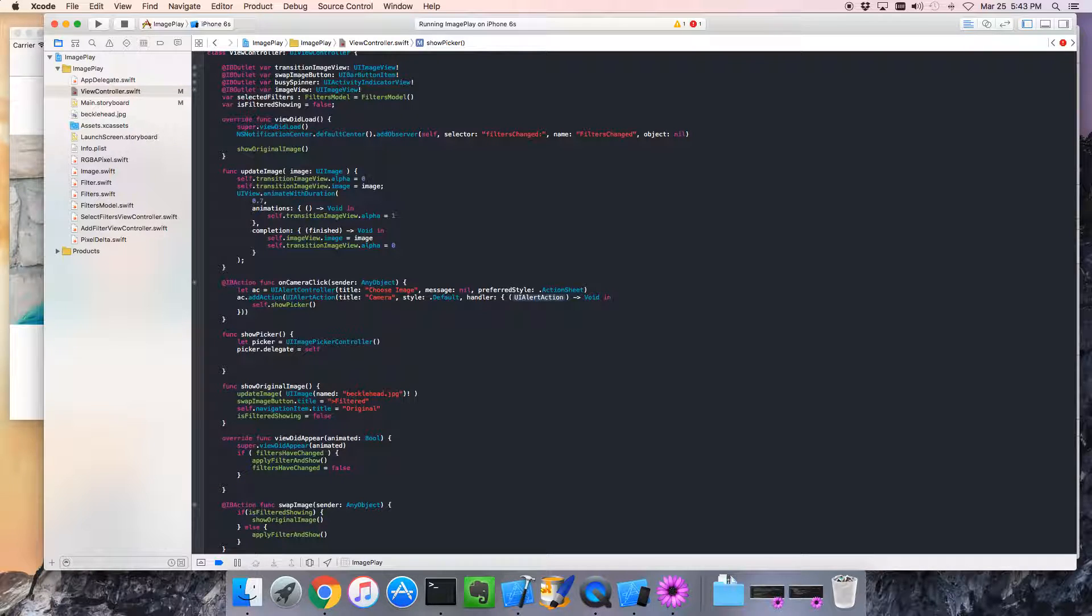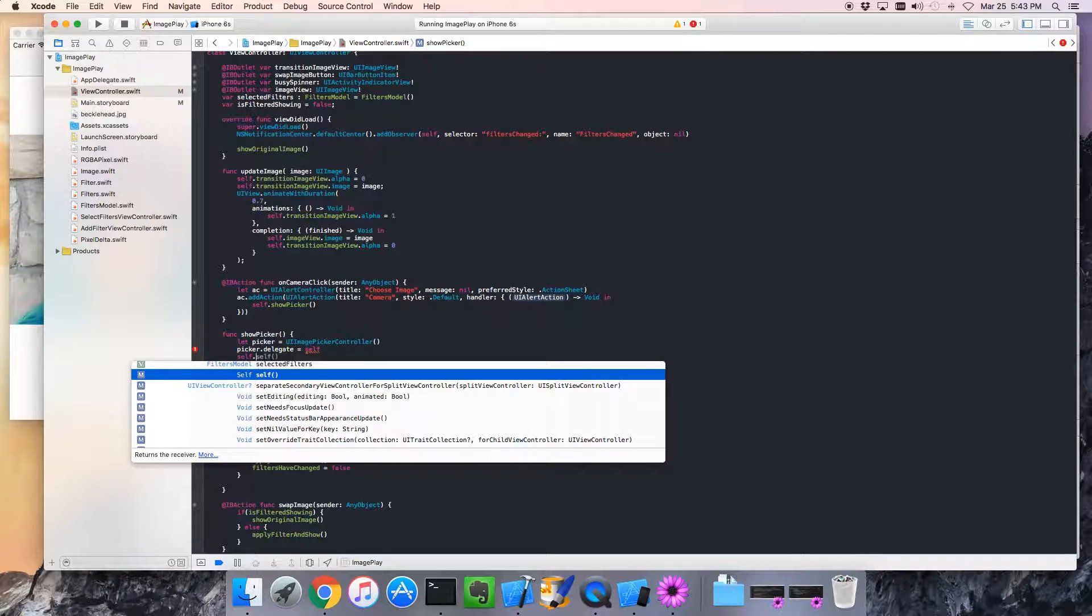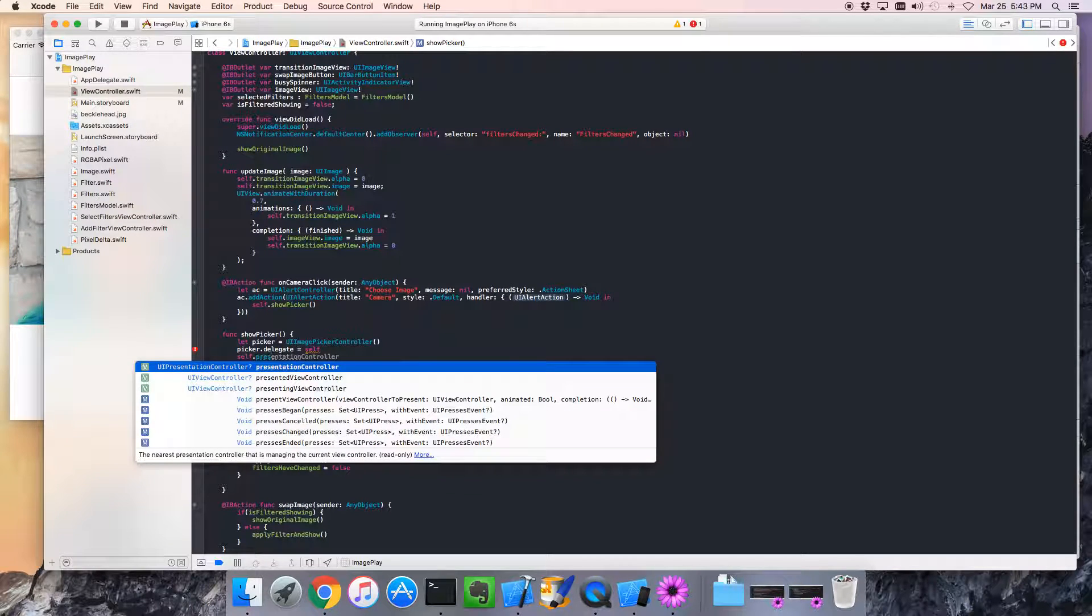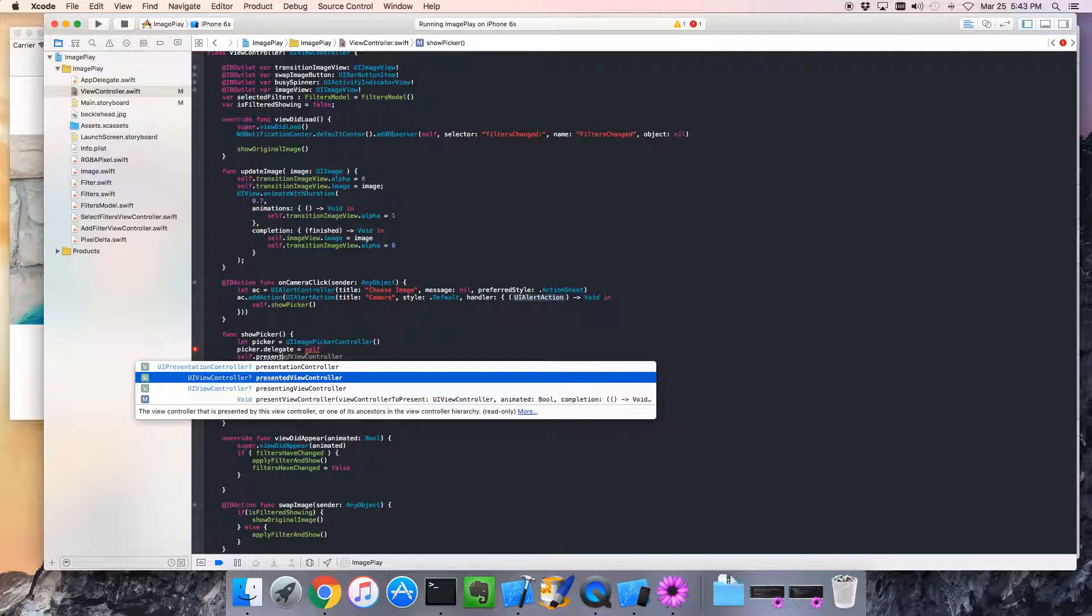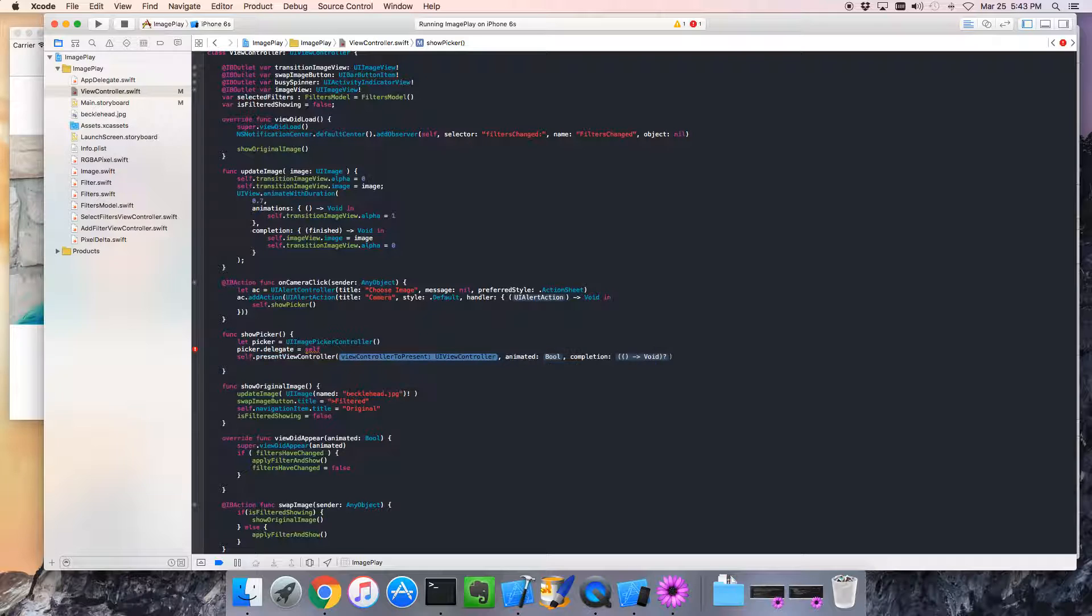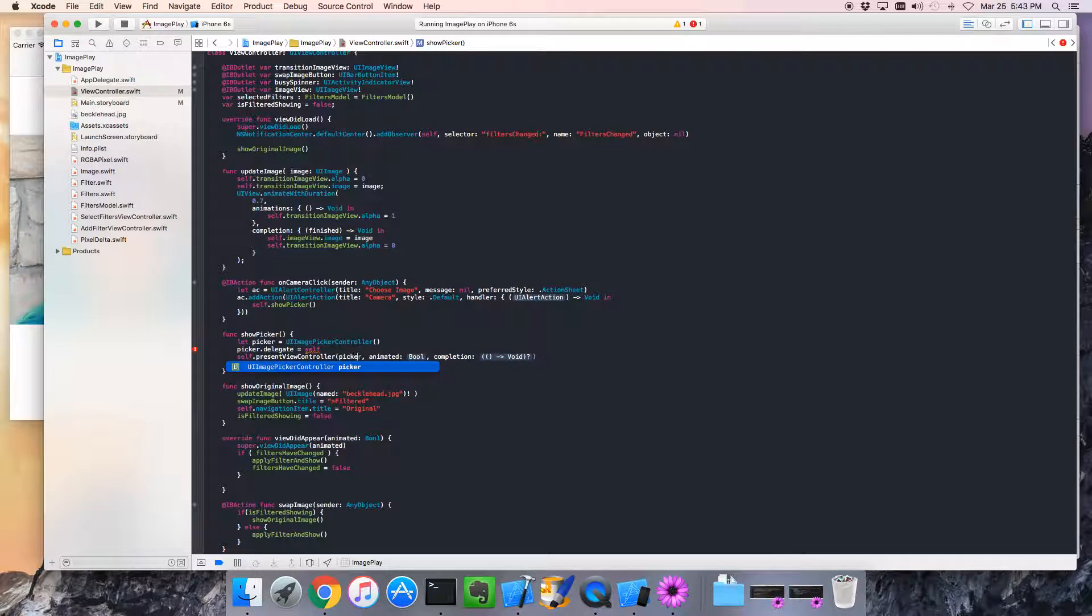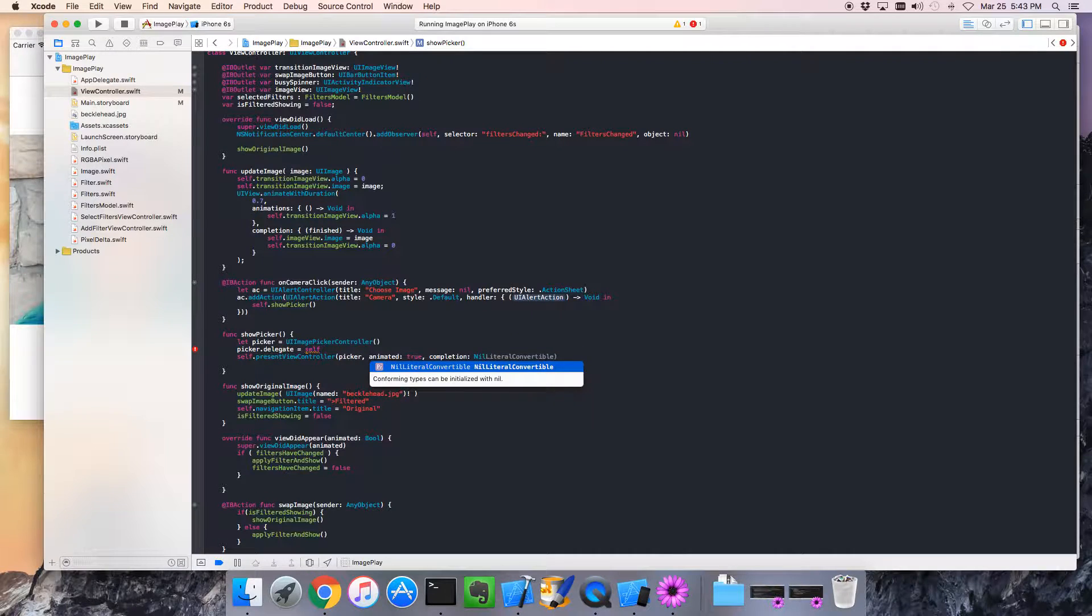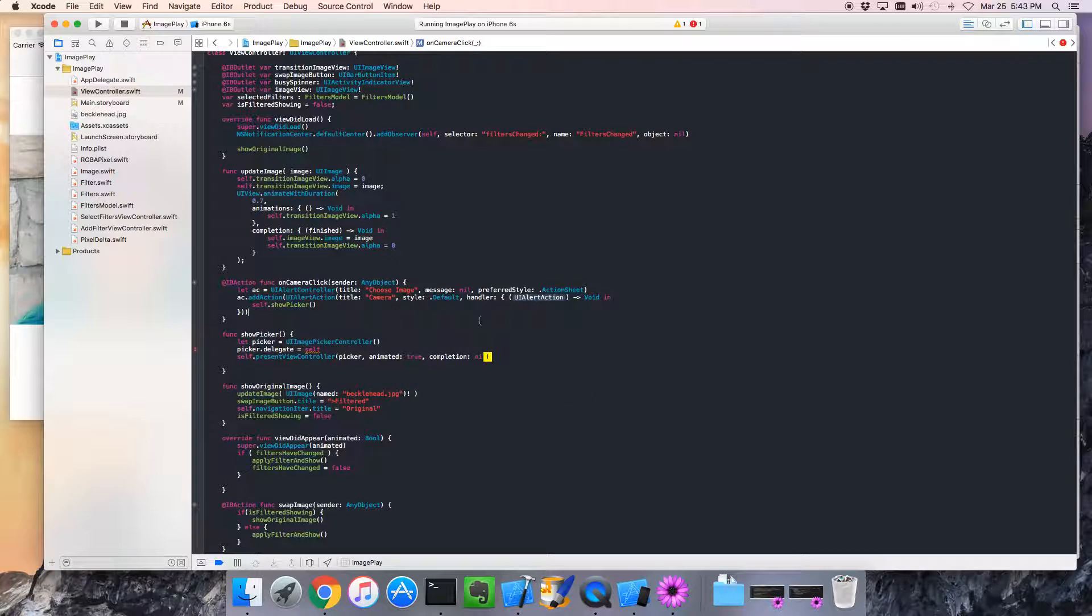And then, we want to present the view controller. Present view controller. So, what view controller do we want to present? Well, obviously, the picker we just created. Animation, for sure. Completion, we don't need that. So, we'll go nil.